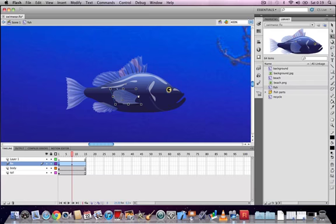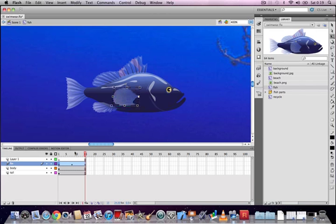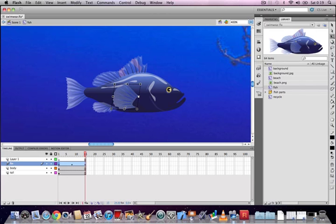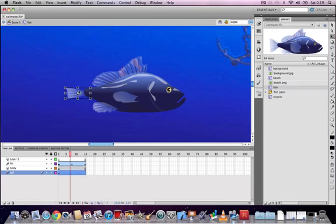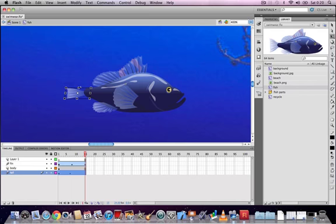Now apply the same technique to the tail. Select the tail layer, move the registration point to the pivot point, and create a motion tween on this layer as well. Free-transform the tail in frame 7 to squash and stretch it, making it look like it's flapping as the fish swims. Then go to frame 15 and make the tail match frame 1 — you can use the Transform panel to ensure it's numerically identical.